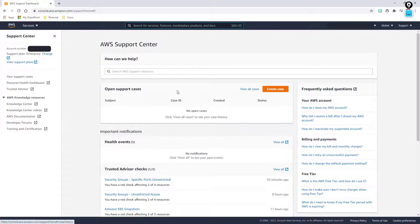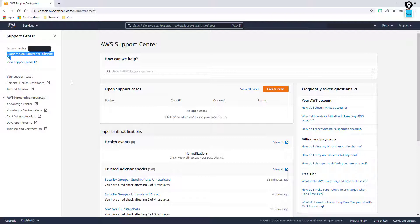This is where I can come in and create a ticket, see all the previous cases I've submitted, and we have some different white papers and things available. The reason why my view may look different is because I have an enterprise level agreement. I have a linked account with Cisco.